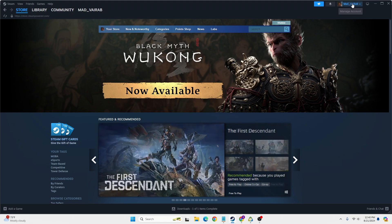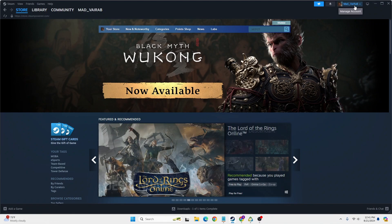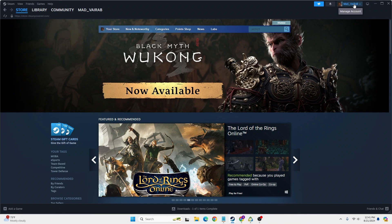right corner of the screen, where my mouse is hovering, you can see your username. Click on your username at the top right corner of the screen.